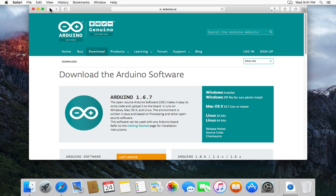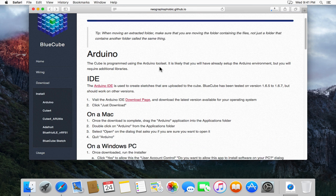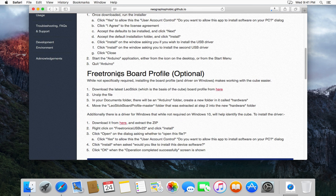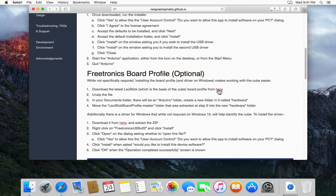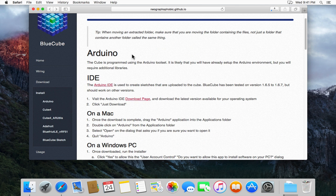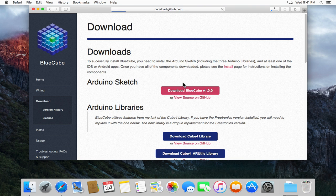We'll just go back to the install page. While we're here we can scroll down and grab the board profile from here. Now it's actually optional but I like to install it. While that's going on we'll go to the downloads page. We'll download the BlueCube sketch and all of the associated BlueCube code.